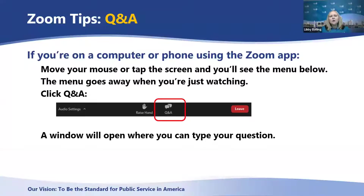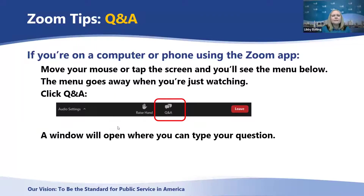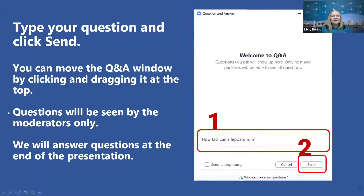If you're on a computer or using the Zoom app by phone, move your mouse or tap the screen and you'll see the menu below. The menu will go away when you're watching, and if you'd like the menu to come back, just move your mouse around or tap your phone again. Then click the Q&A window — a window will open up where you can type your question. After typing your question, click the send button. You can close the window or move it aside by clicking on the top and dragging it around.